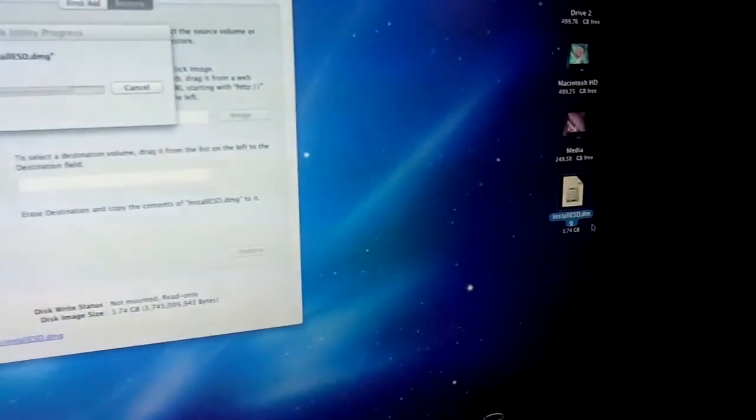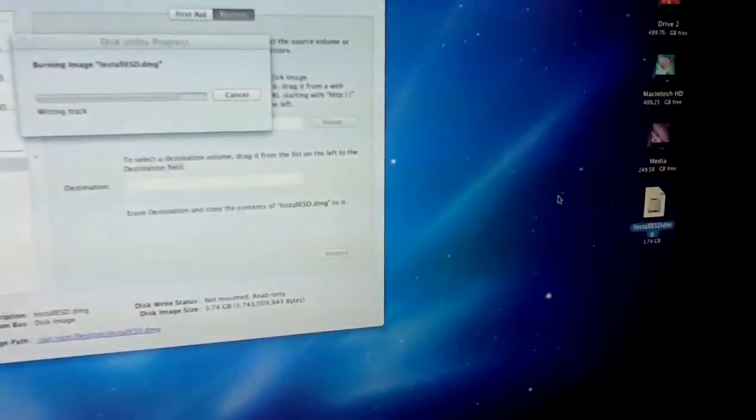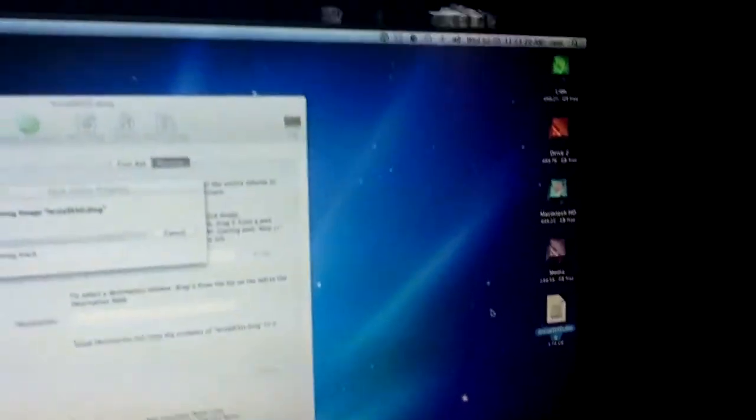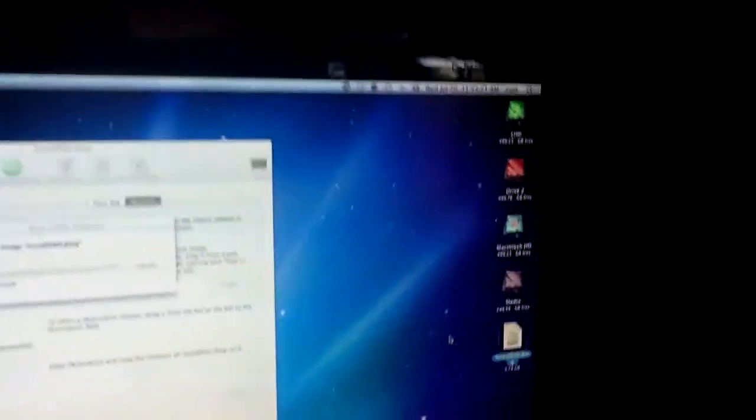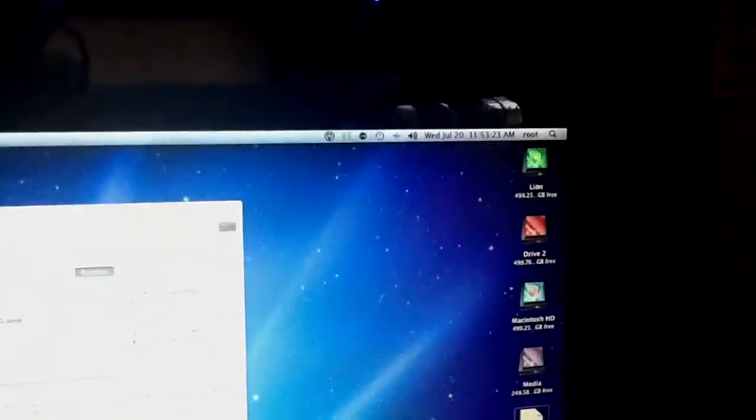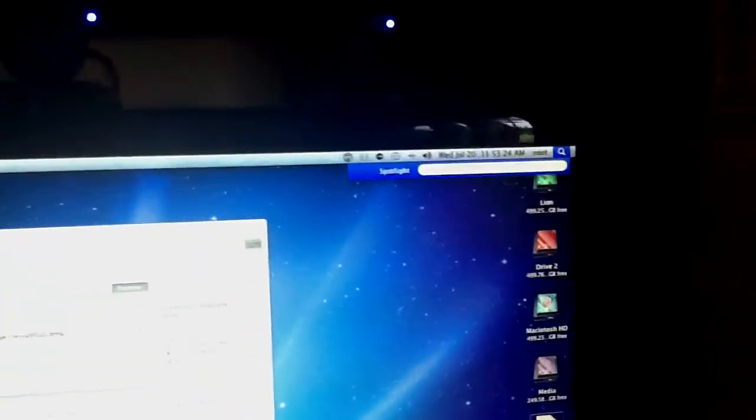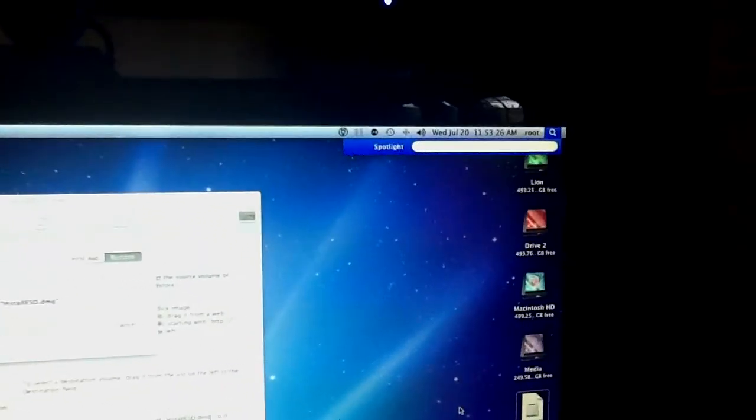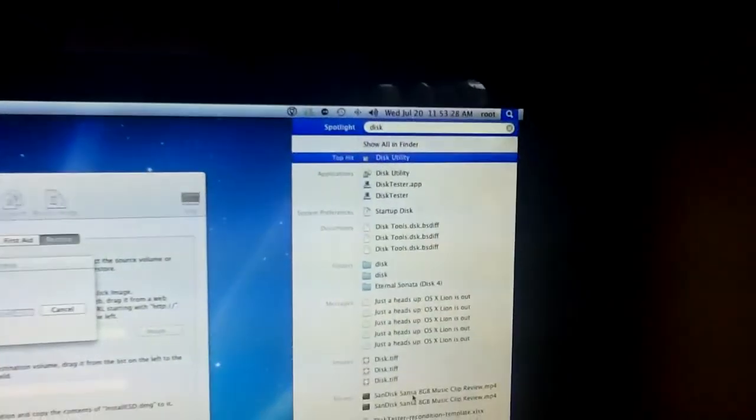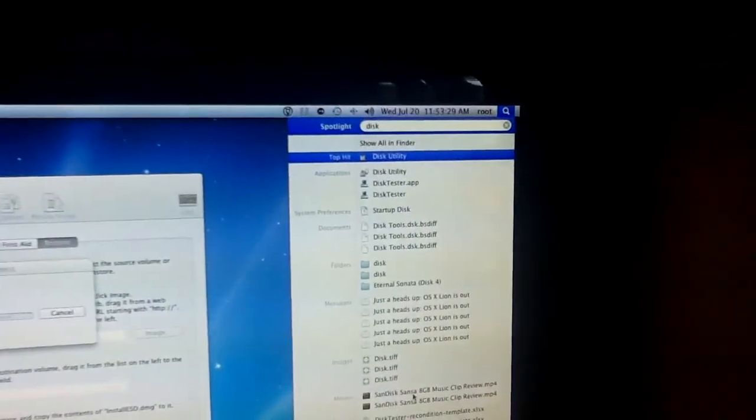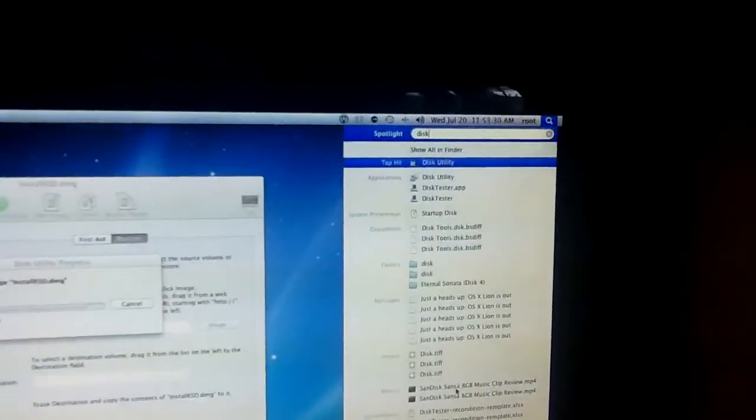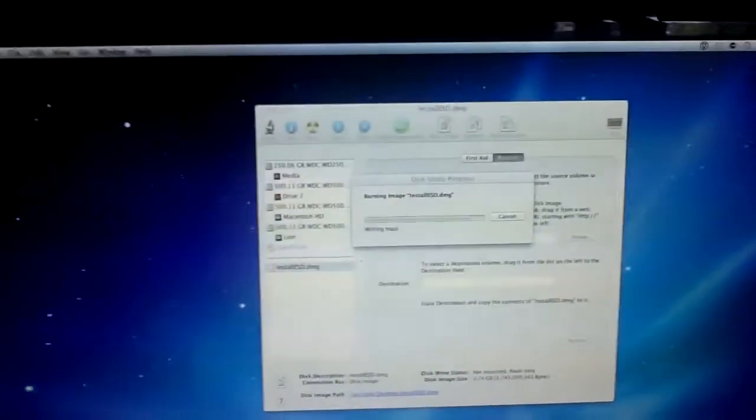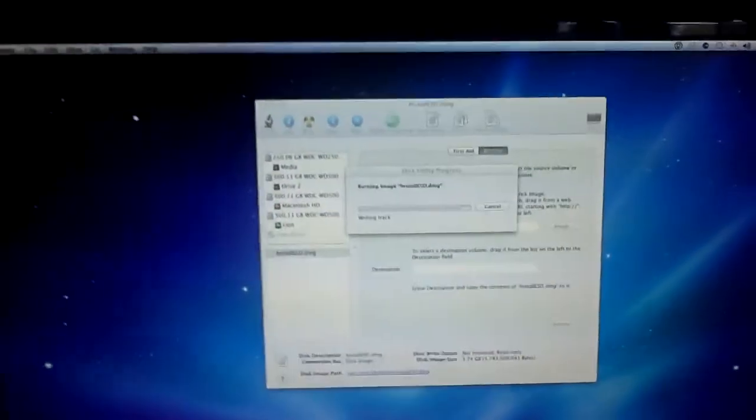And you're going to take Install ESD, Open Disk Utility. What you can do is you can just do that in Spotlight, with command space to open Spotlight. Just type in disk, and it'll show up. Once it's open, this is what it'll look like.